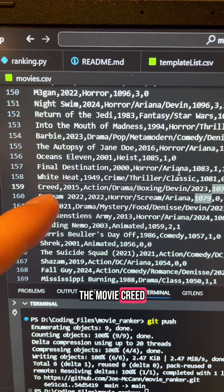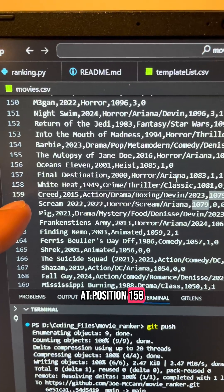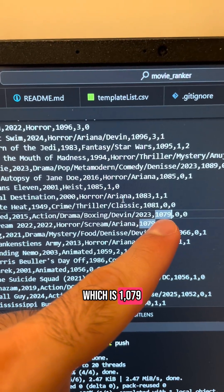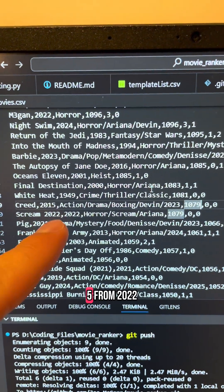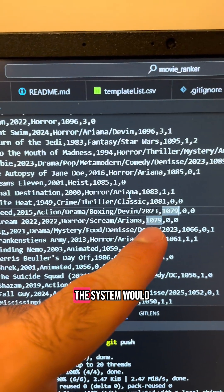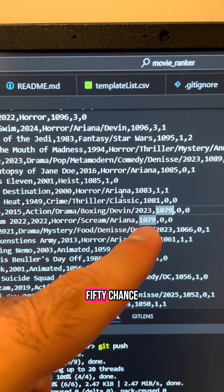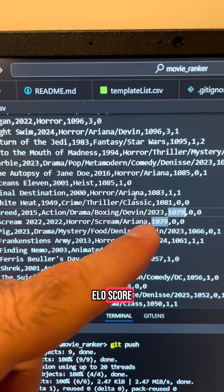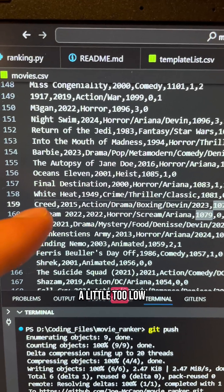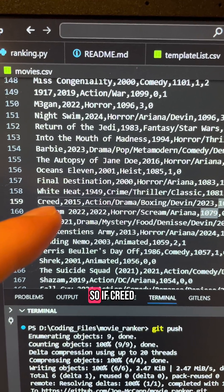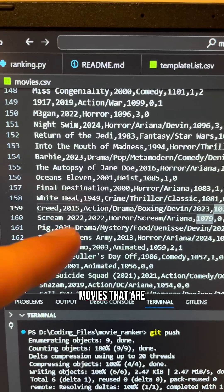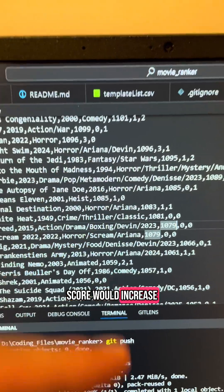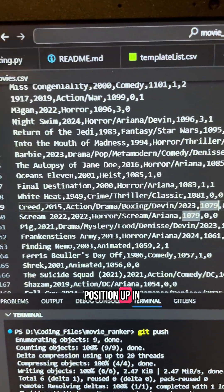For example, take the movie Creed which is ranked at position 158 on my list. If you take its ELO score of 1079 and put it up against Scream 5 from 2022, the system would believe there is a 50-50 chance that either movie would win because they both have the same ELO score. However, I think this score is a little too low for Creed — so if Creed were to play many movies that are actually above it, it would probably win and its ELO score would increase, moving its position up in the ranking list.